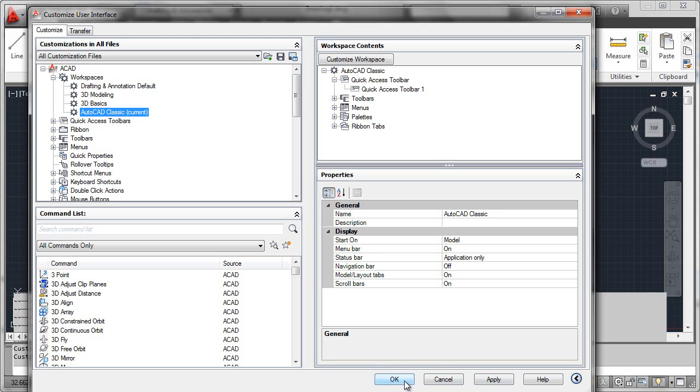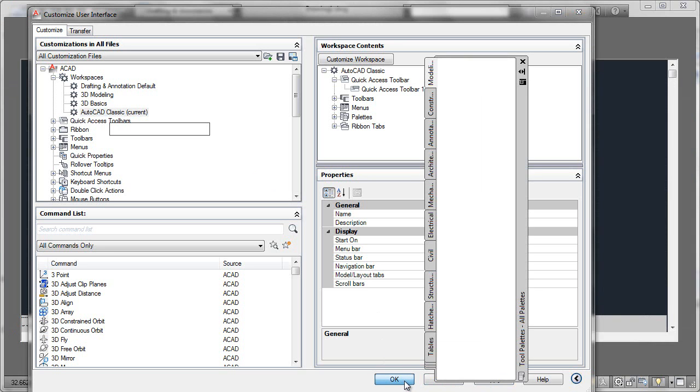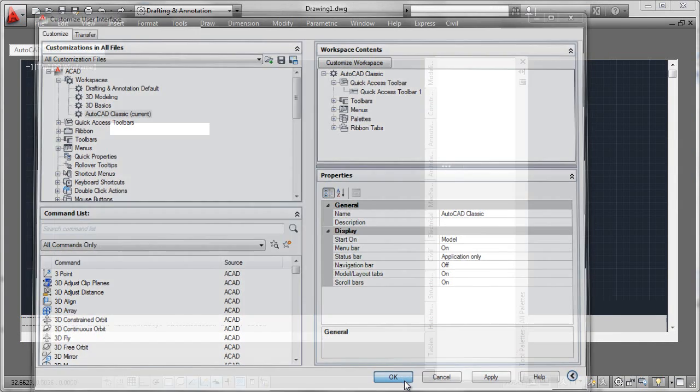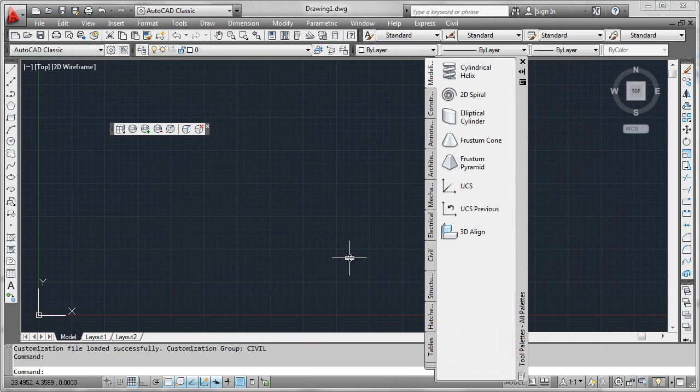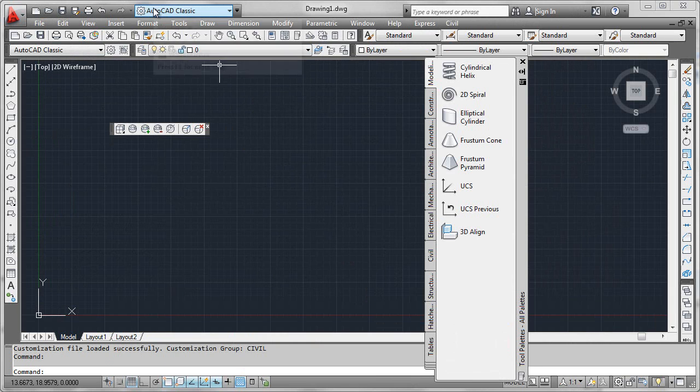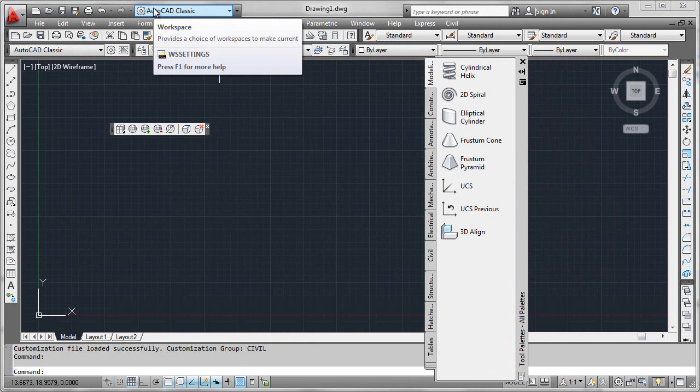OK to exit the CUI editor. And sure enough, what we see is something up here that indicates the AutoCAD Classic workspace as being our current workspace.